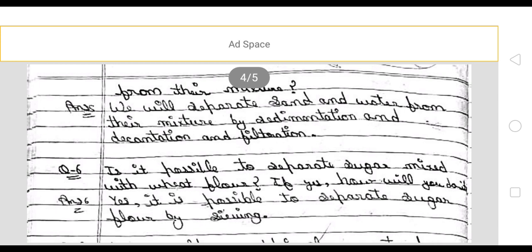Next: is it possible to separate sugar from wheat flour? If sugar is mixed with wheat flour, can you separate it? Yes. It is possible to separate sugar from the flour by sieving.